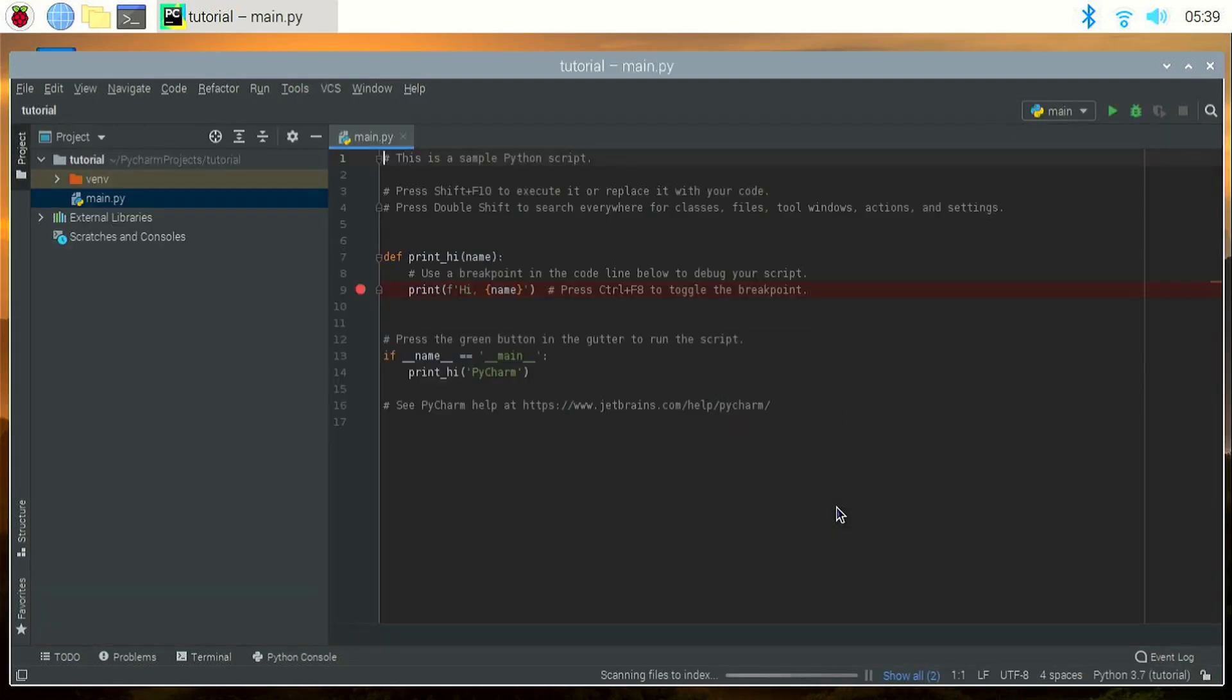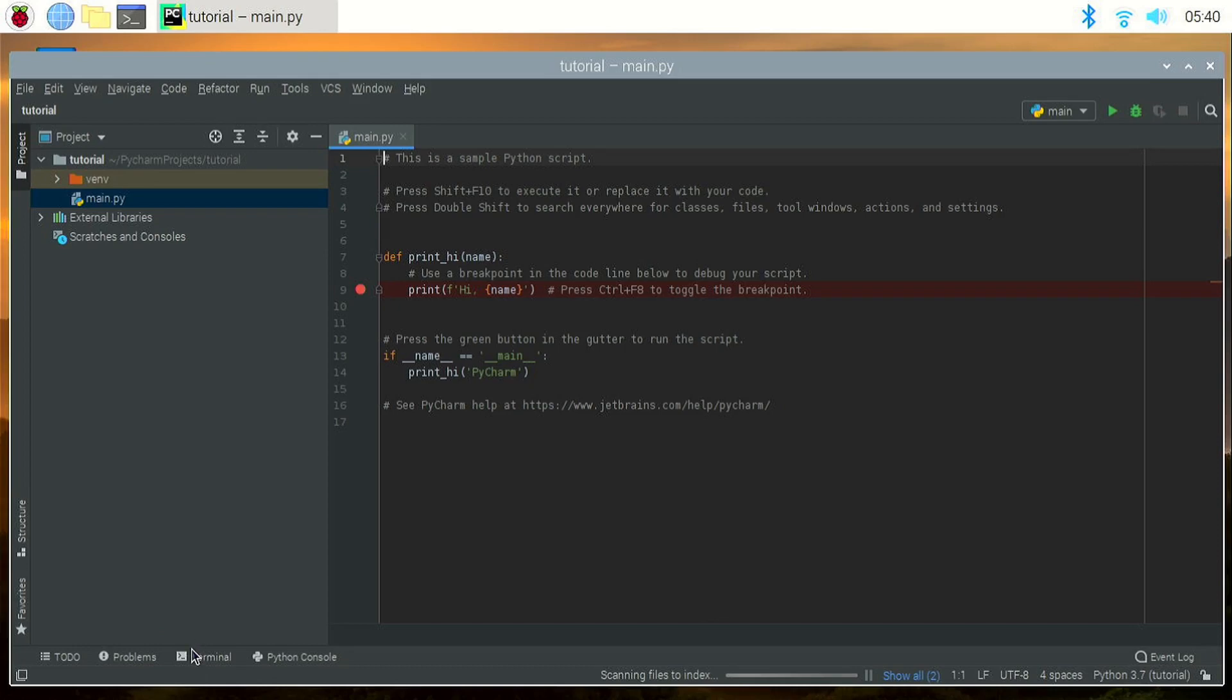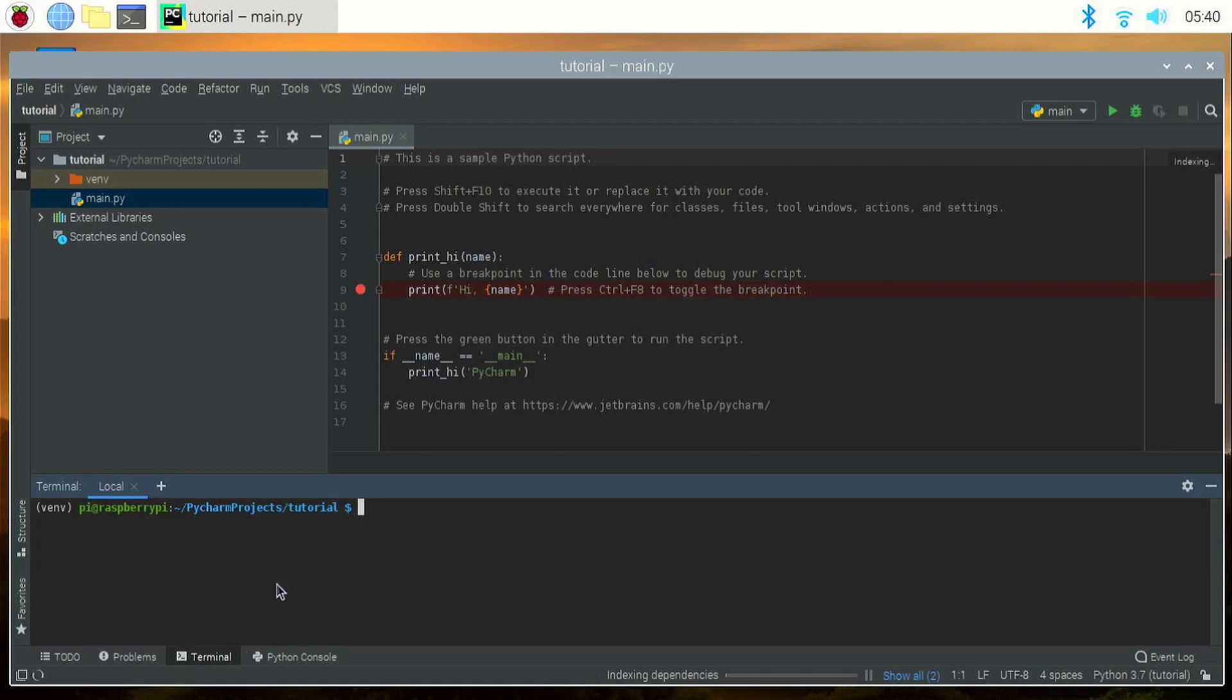So now click on terminal on the bottom here. You can see that the terminal launches and if I for example run a command like ls, you can see that it's showing the files. So we have successfully fixed all the problems you all were facing.